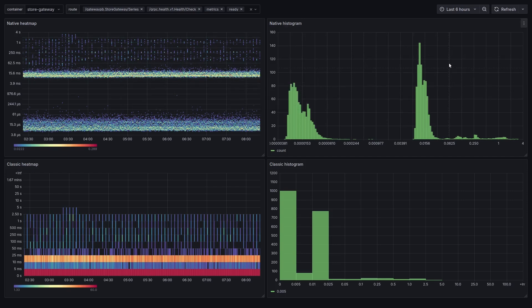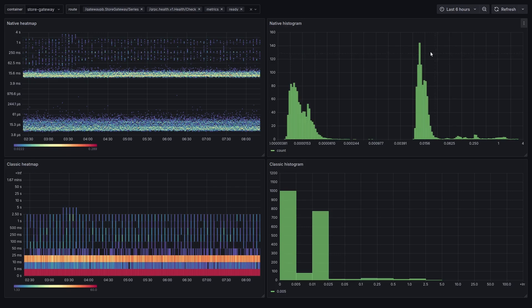Standard exponential buckets means that the buckets where we count observations are automatically calculated from an exponential formula. In this particular example, the observations are the response times for a service.